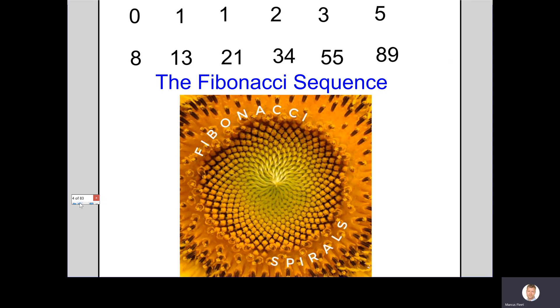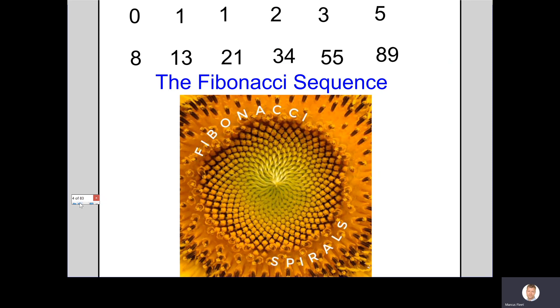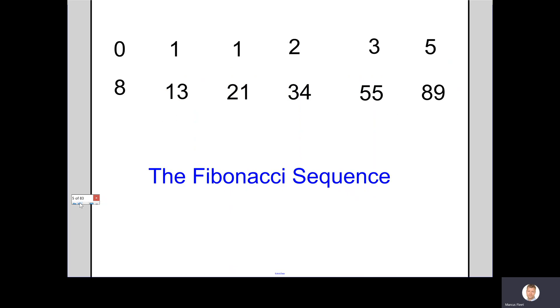He's really famous for his sequence, which is a number pattern. If you look at the numbers at the top, these are all the numbers in the Fibonacci sequence. If you look at these numbers, you should be able to see a pattern emerging. Can anyone see what the pattern is, how it goes from one number to the next?